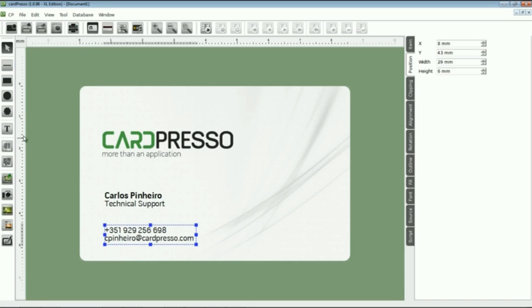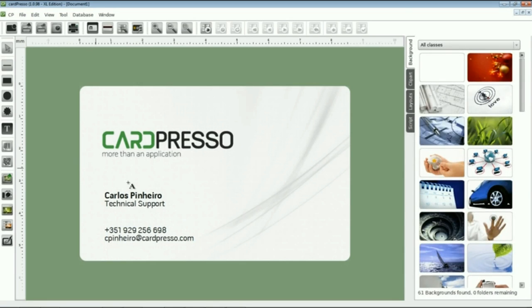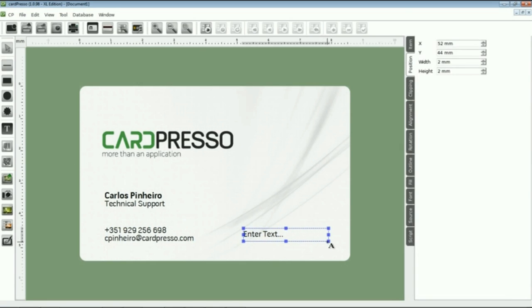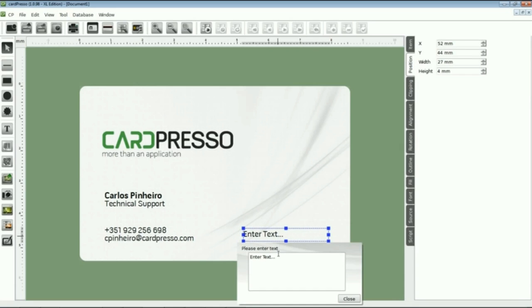We go to the Design toolbar and click the Text button. Finally, the company's site address. That will be www.cardpresso.com